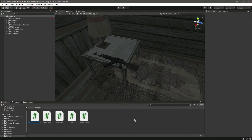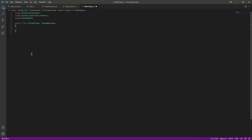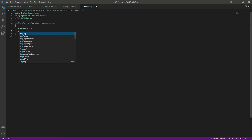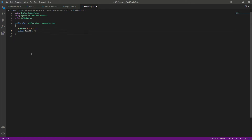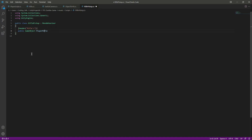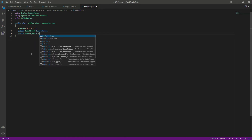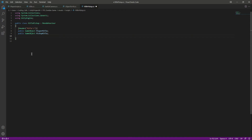Now let's create a script for this. In the scripts folder we will create a new C# script named 'RiflePickup'. Open it up, remove the default code, and add a header by the name of 'Rifle'. Then we'll say public GameObject for the player rifle — a reference to the rifle the player will be holding — and public GameObject for the pickup rifle.